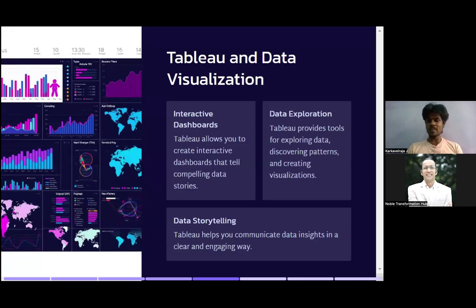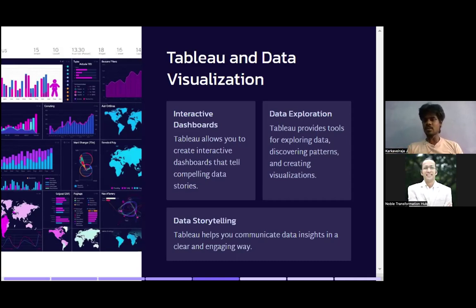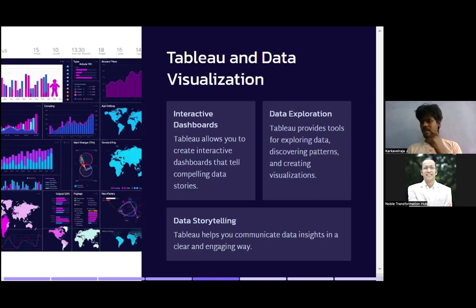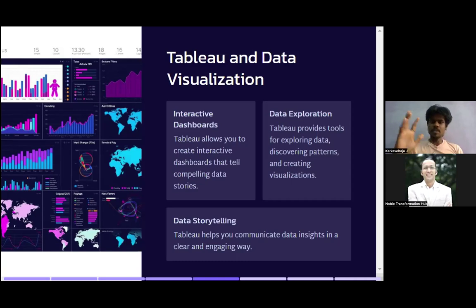In the previous session we were exploring data science tools and technologies — things like Python, R, and some databases. Today is a continuation of that. We're going to look at Tableau and data visualization. For data visualization we have a number of tools like Tableau and Power BI, which make things much easier because you don't need any programming language. With Tableau, you just load the dataset — there's a pre-processing step available inside the software itself.